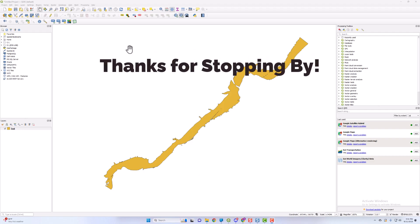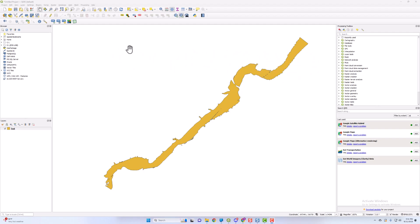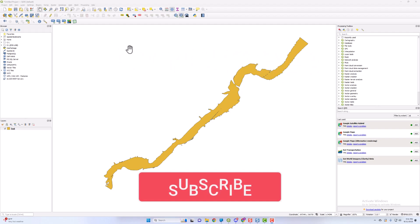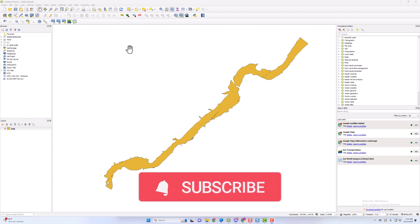Thanks again for tuning in. If you like the content, please like and subscribe to our channel. Thank you so much.